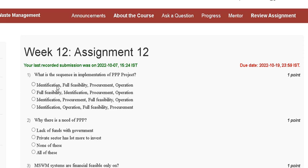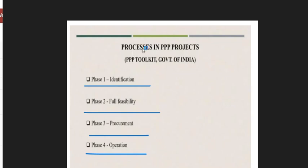The options are: first, identification, full feasibility, procurement, operation; second, full feasibility, identification, procurement, operation; third, identification, procurement, full feasibility, operation; fourth, identification, operation, full feasibility, procurement. The correct sequence for a PPP project is phase one: identification, full feasibility, procurement, operation. So the correct answer is option A.